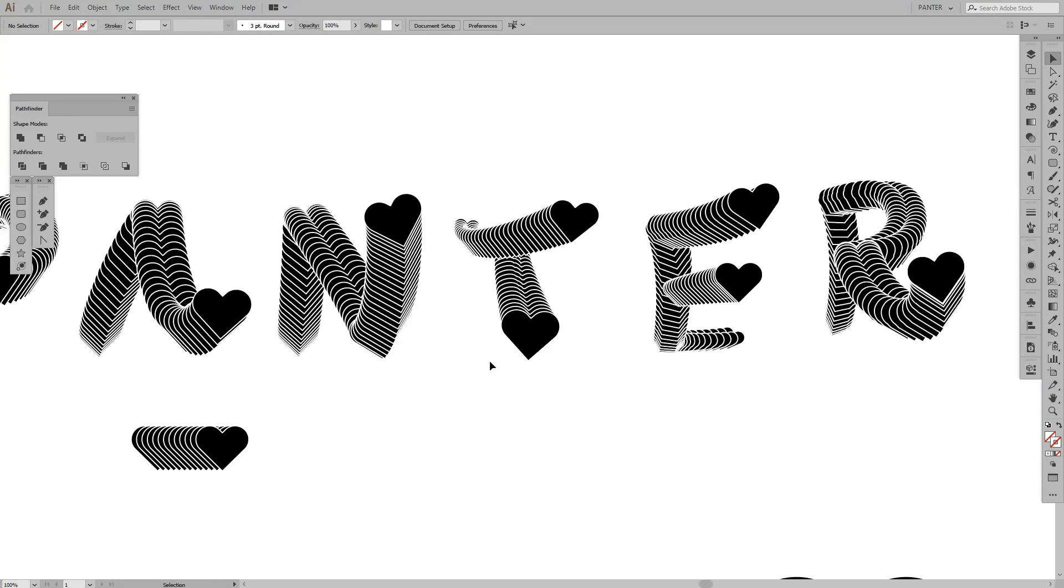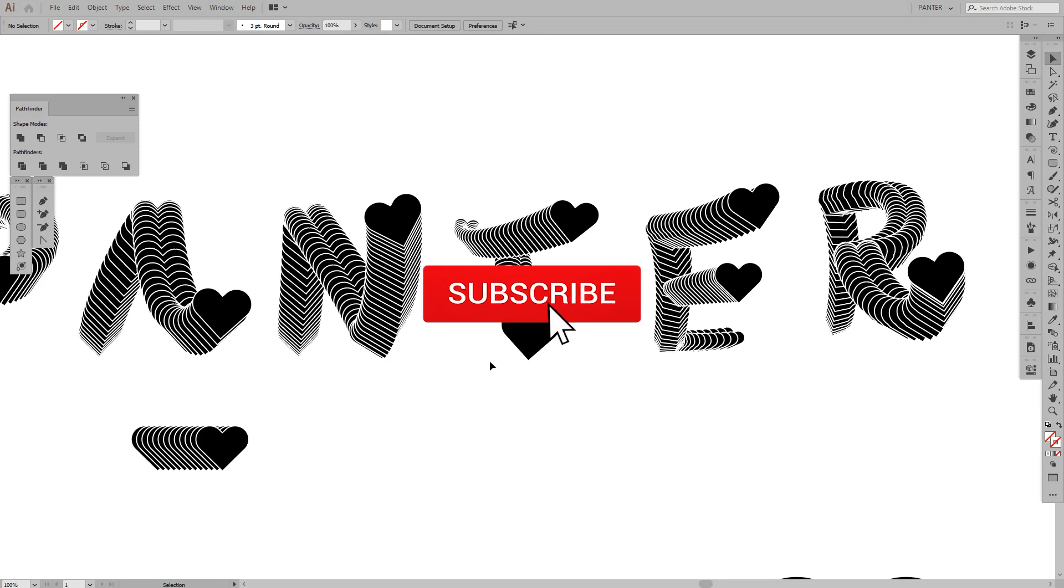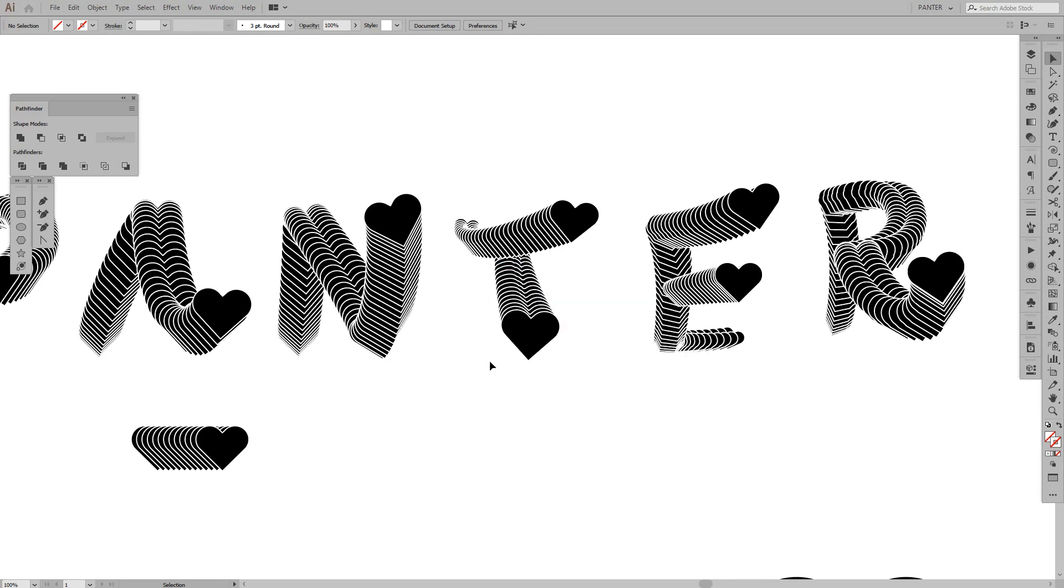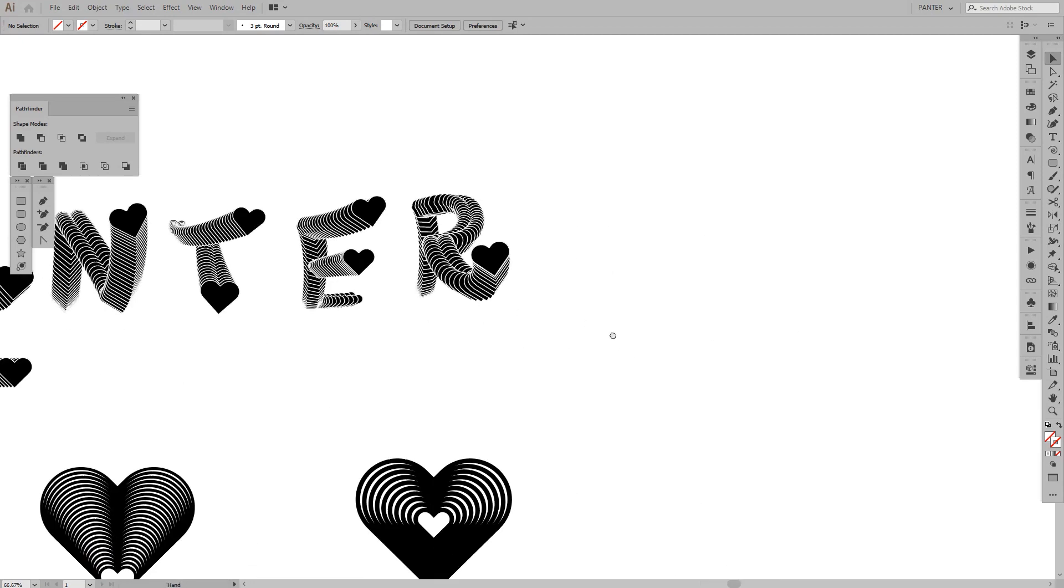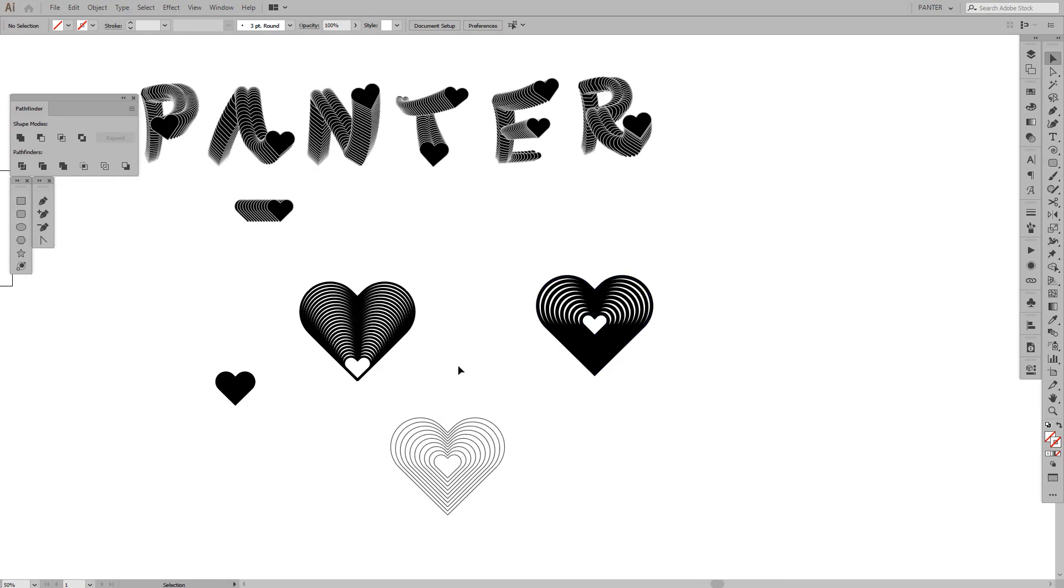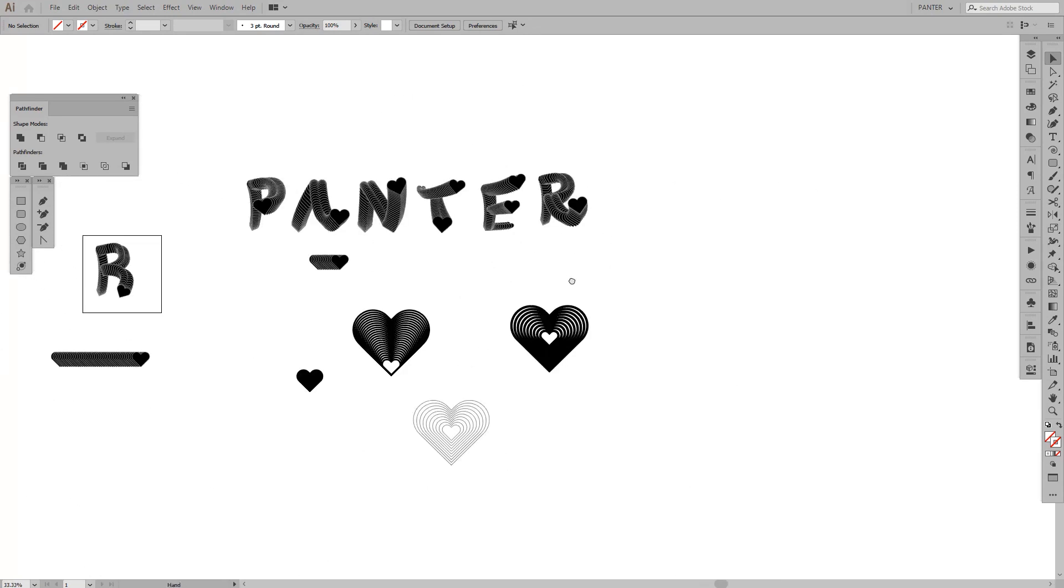Before we jump in, if you're new to the channel, don't forget to subscribe and hit the notification bell so you get updated. First thing we're going to do is create the heart.